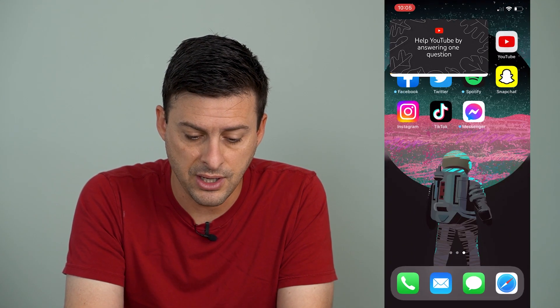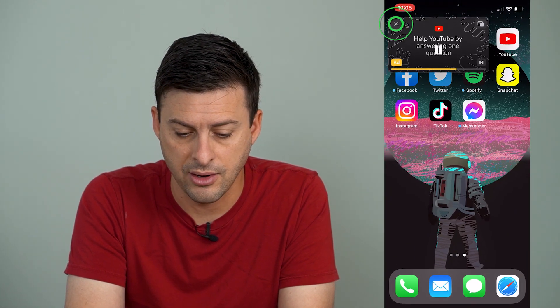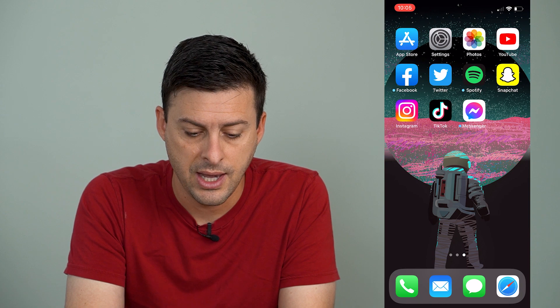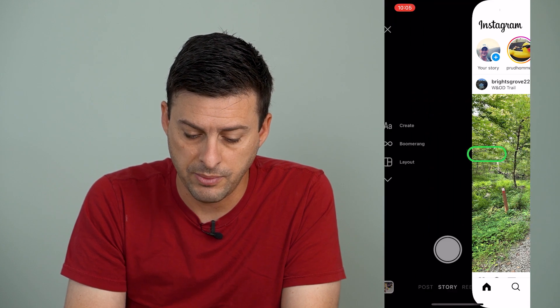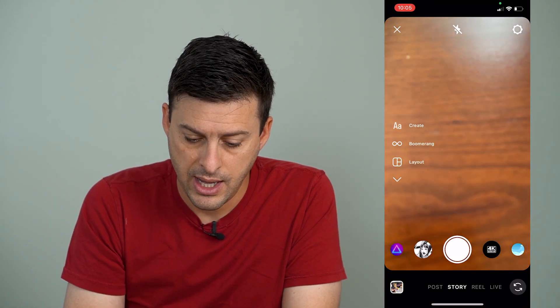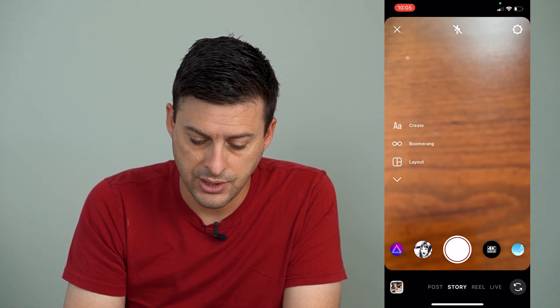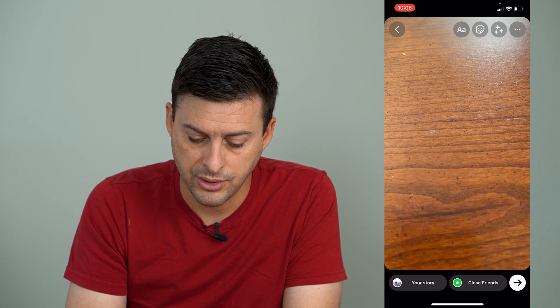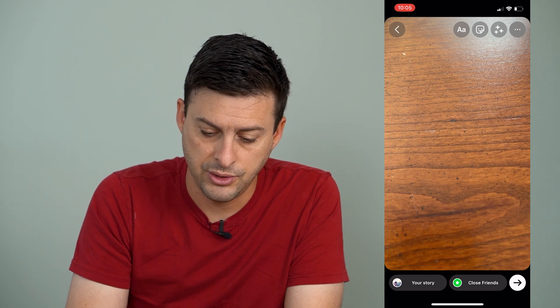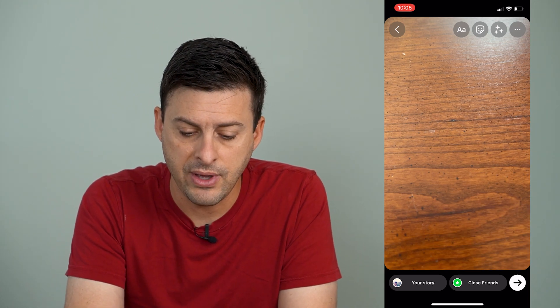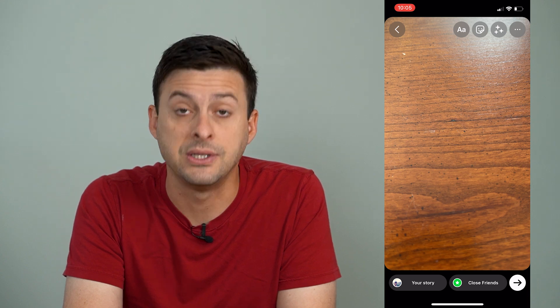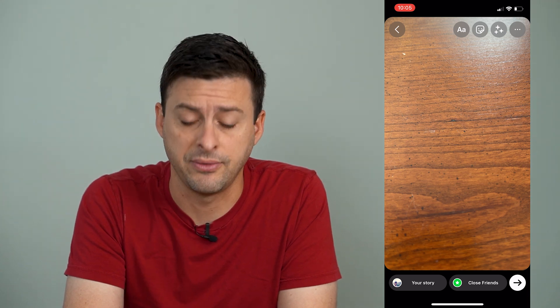Now that I've done that, I can hop out of there, and I'm going to open up Instagram. I'm going to swipe to the right and just take a quick random picture to add that YouTube link to.